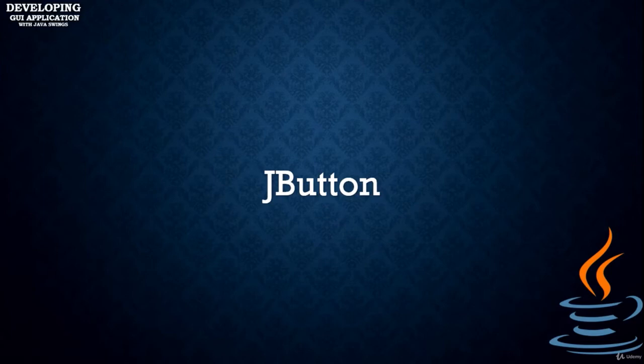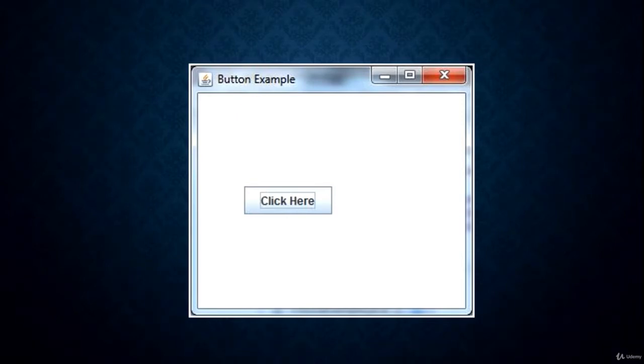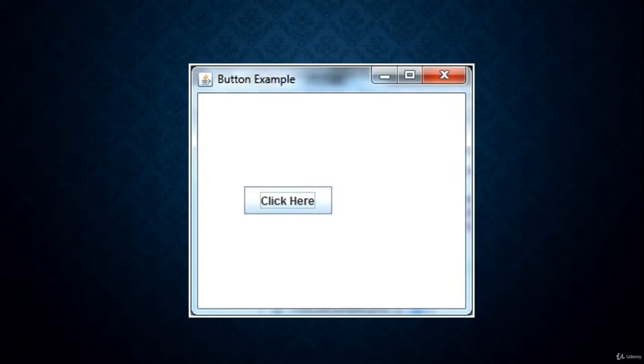Hey guys and welcome back. In this part we're going to discuss Java JButton, which is our first component to be discussed for a Swing application. This JButton, as you know by the name, is used for creating a button that is platform independent so you can use this button in your application.